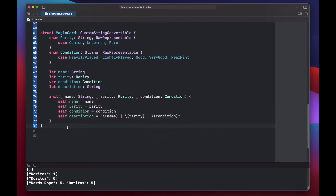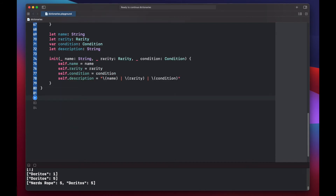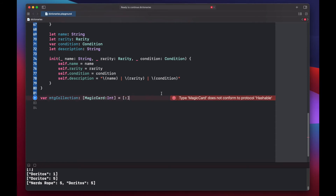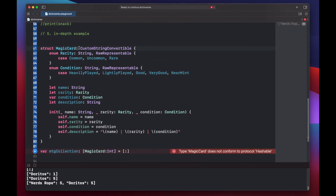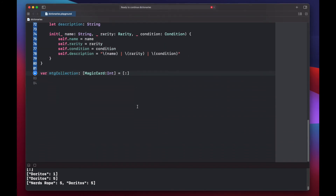We'll use an individual magic card as the key for our collection, because we want to search by rarity type, and the value will be the count of that card. So var mtgCollection of type [MagicCard: Int] initialized as empty. Right away we get an error that MagicCard doesn't conform to Hashable — since dictionary keys must be hashable, we go back and add Hashable conformance to our struct, and the error is gone.